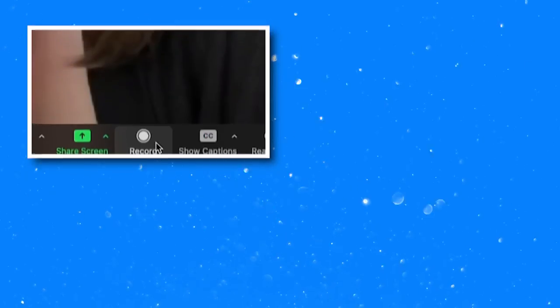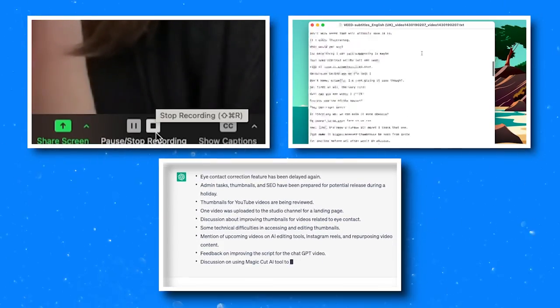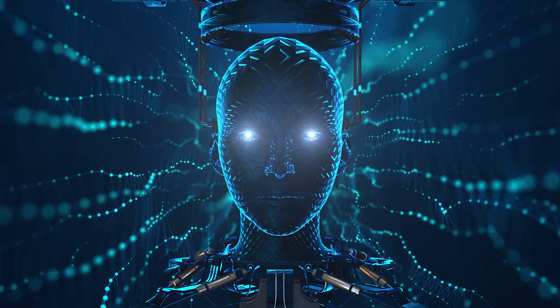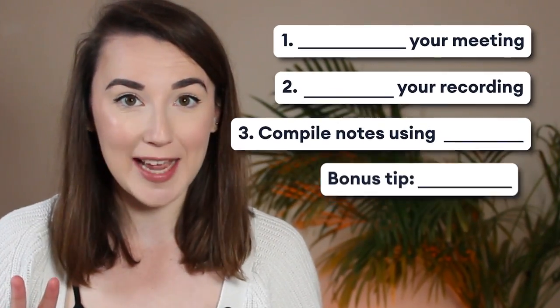Writing out transcripts for Zoom meetings takes forever, but meeting notes are super important. So in this video, I'm going to show you how to record, transcribe, and compile notes in a matter of seconds using AI — so you never have to take notes again. It only takes three simple steps. Let's go.